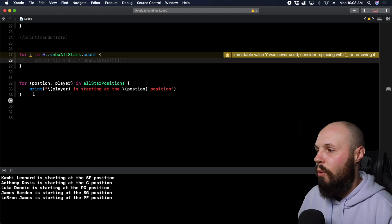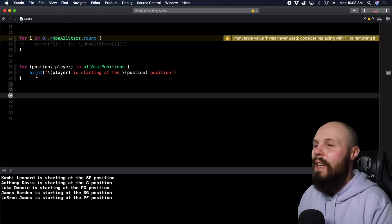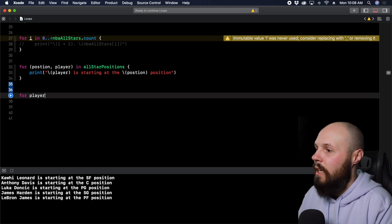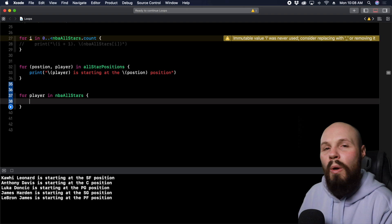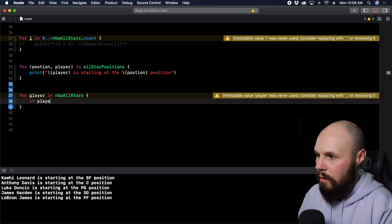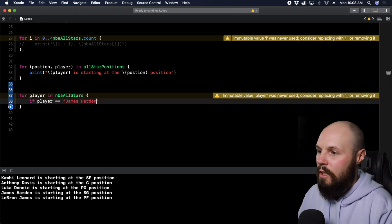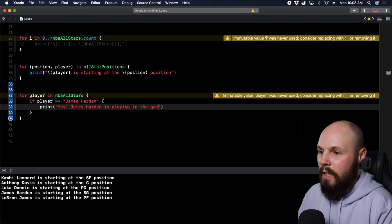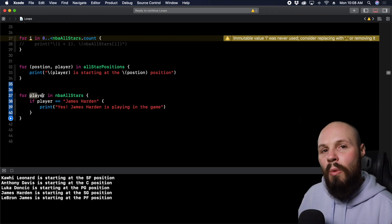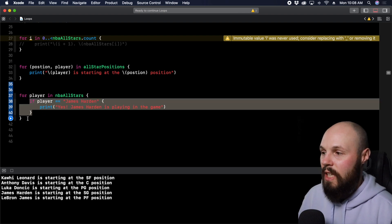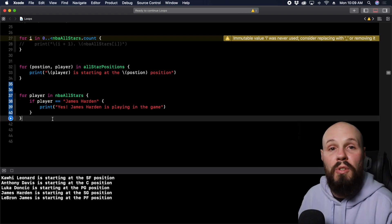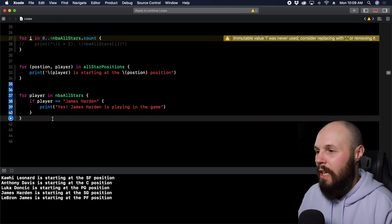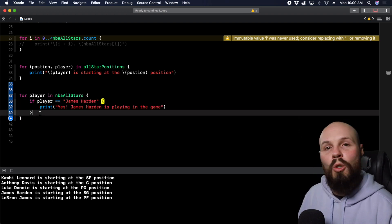Next, let's talk about the where keyword in a for loop. You might see something like this: 'for player in NBAAllStars { if player == "James Harden" { print("Yes, James Harden is playing in the game") } }'. That works, but you end up with a for loop and a nested if statement — you start getting that pyramid action. In more complex code, nested statements can give you the pyramid of doom and can be hard to read.